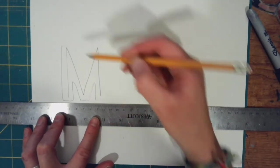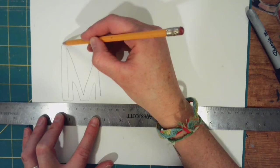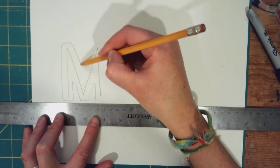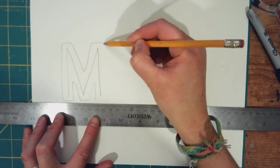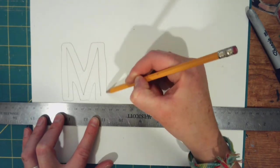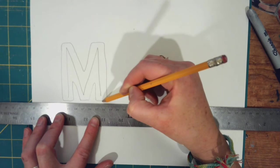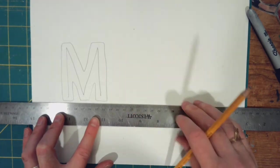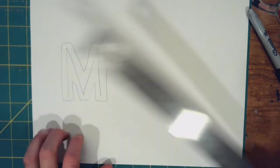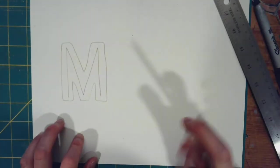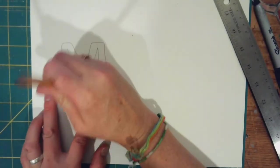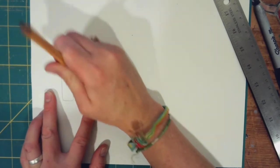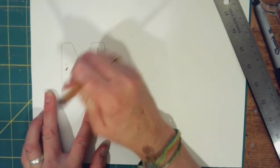And as you can see, I'm just going around it. It doesn't have to be perfect. I'm going to take that away. Now that first letter that you drew, you're going to erase it.